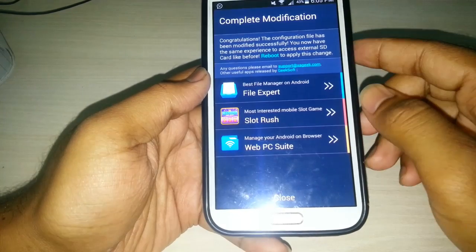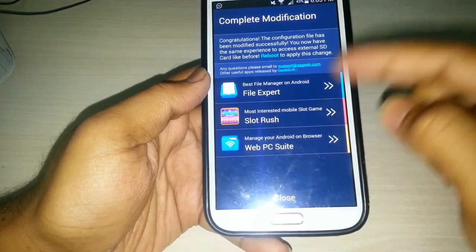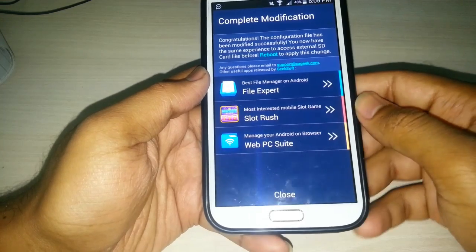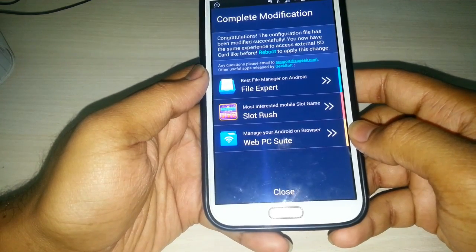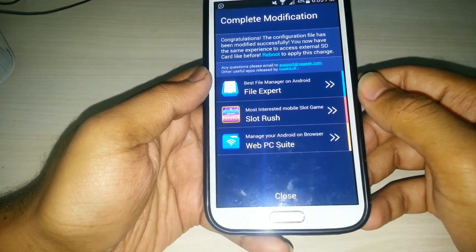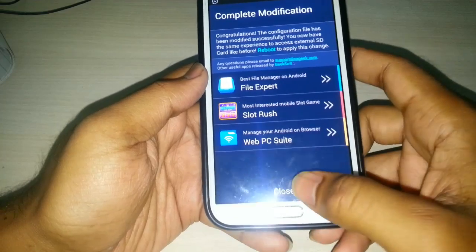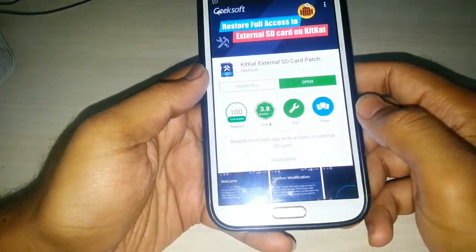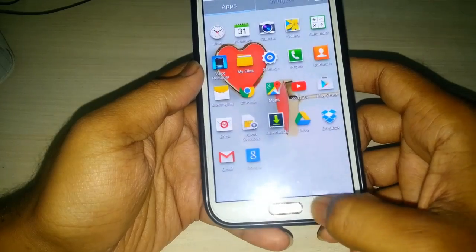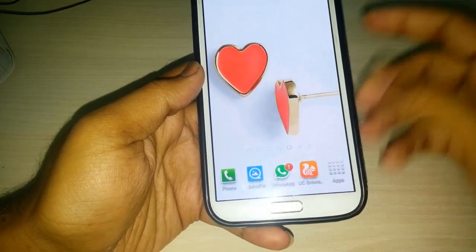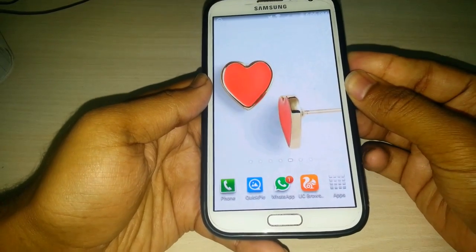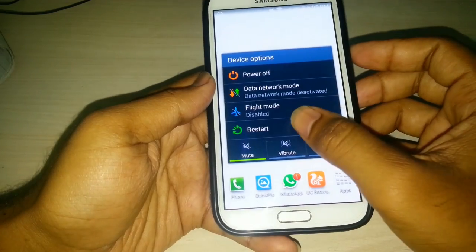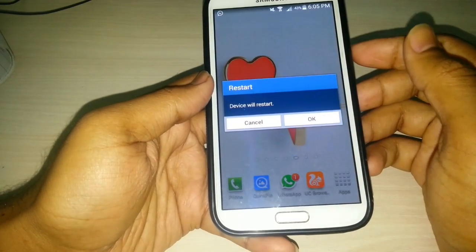Reboot to apply the changes. There are some suggestions — you can install some third-party applications like a file manager. Click on Close and you are now done. Just restart your smartphone and it is all done.